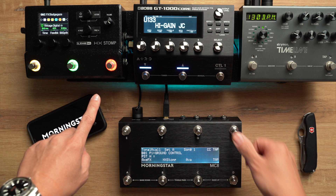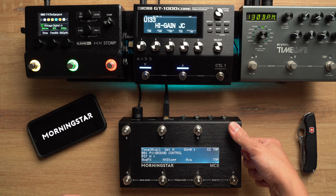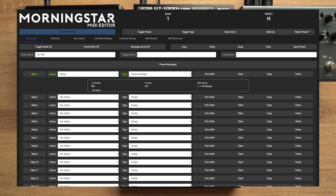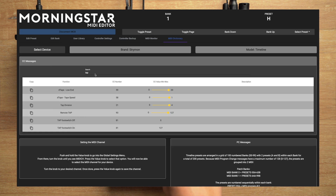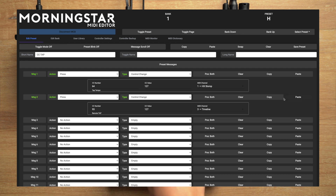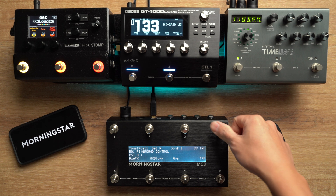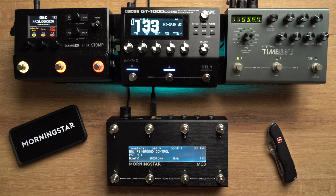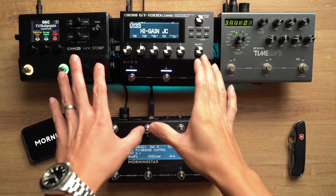When we tap on switch H, it's as if we are tapping directly on the HX Stomp. Now let's add the tap message for the Timeline to the same switch. Copy the tap message for the Timeline from the Morningstar MIDI dictionary and paste it to message 2 on switch H. Because we have named our MIDI channels, the editor automatically knows which channel to send this message on. Now when we tap switch H, it's as if we are tapping the tap tempo switches of both the HX Stomp and Timeline at the same time.